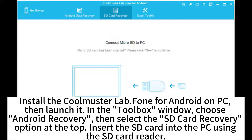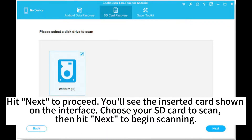Then launch it in the toolbox window. Choose Android Recovery, then select the SD card recovery option at the top. Insert the SD card into the PC using the SD card reader. Hit Next to proceed.